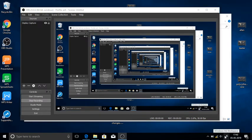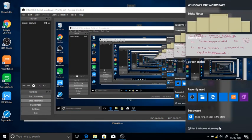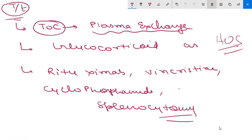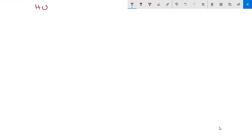Hello friends, in this video we are going to discuss HUS, that is Hemolytic Uremic Syndrome. In the previous video we discussed blood. In this video we are going to focus on HUS, Hemolytic Uremic Syndrome.